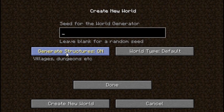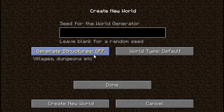And this button here is Generate Structures. If you leave it on, it generates villages, dungeons, and a few other things. And if you turn it off, it does not. We're going to leave it on for a little bit more excitement.